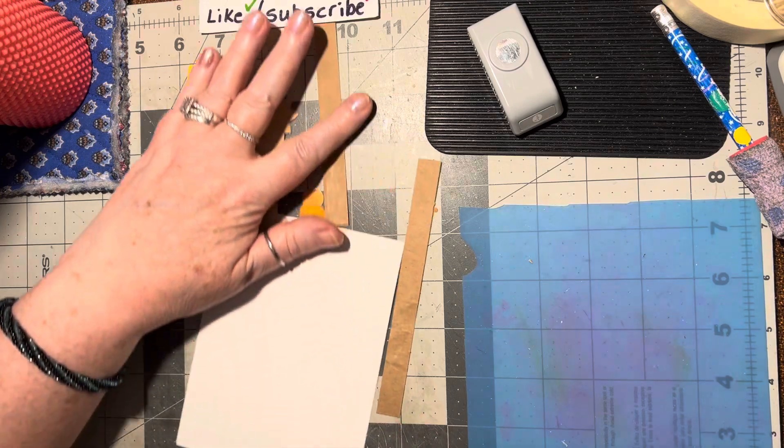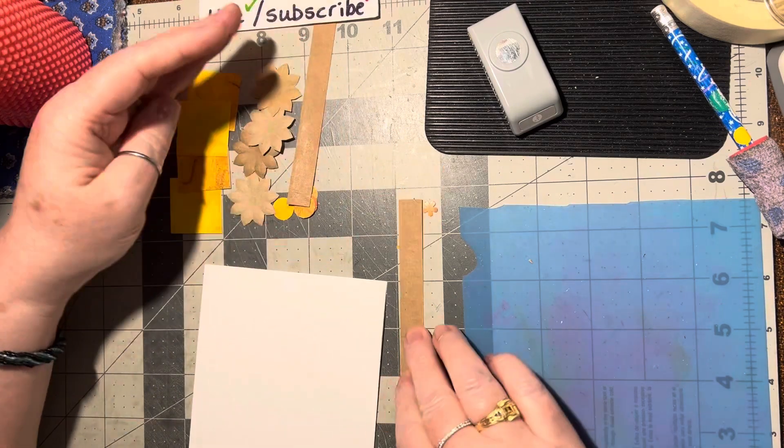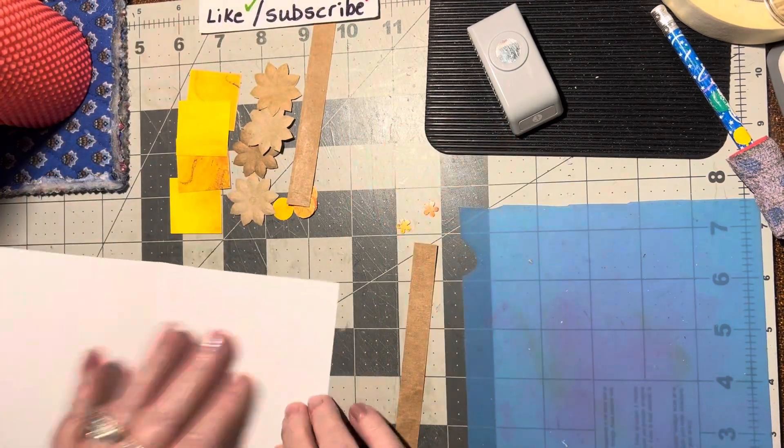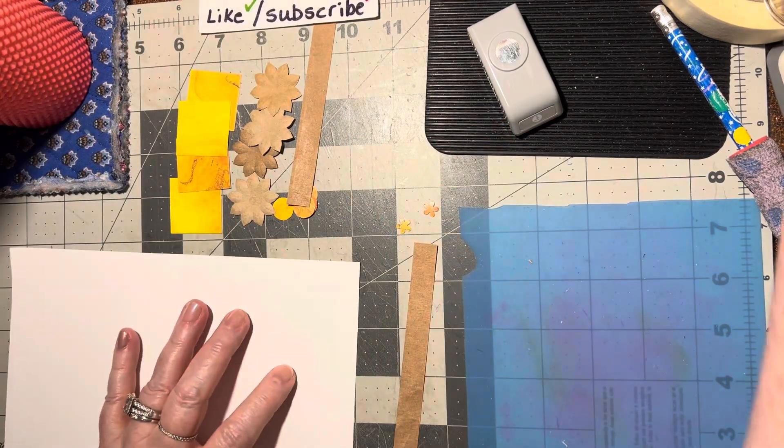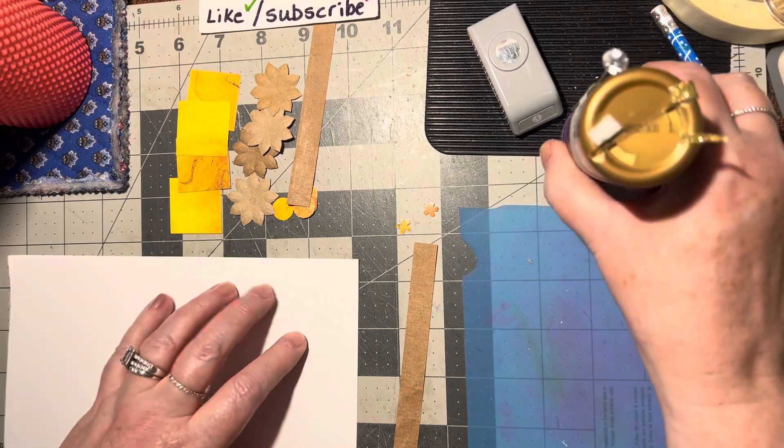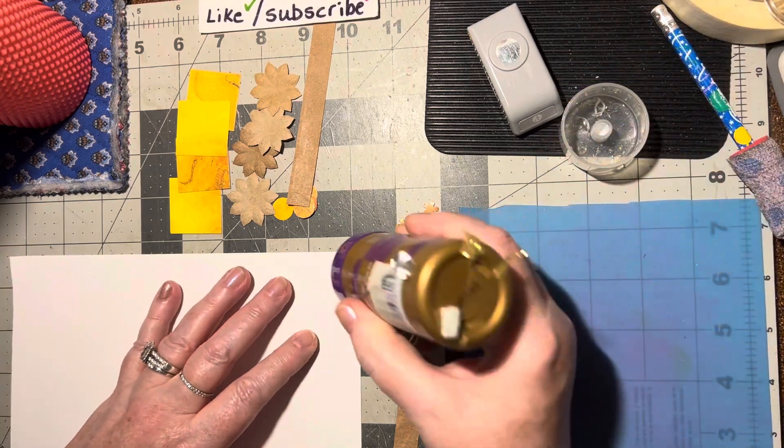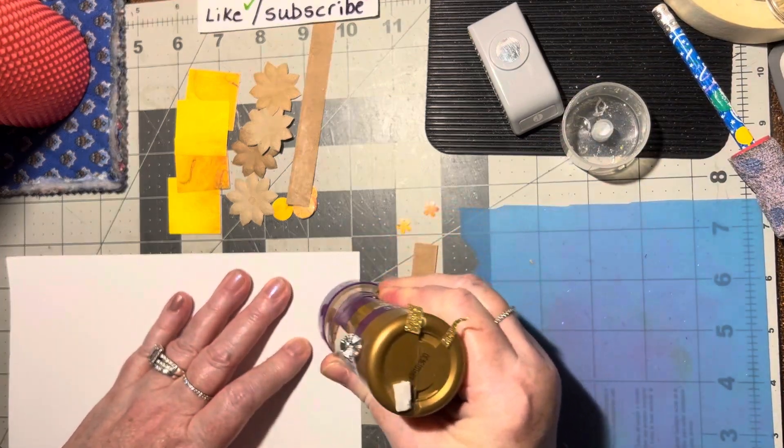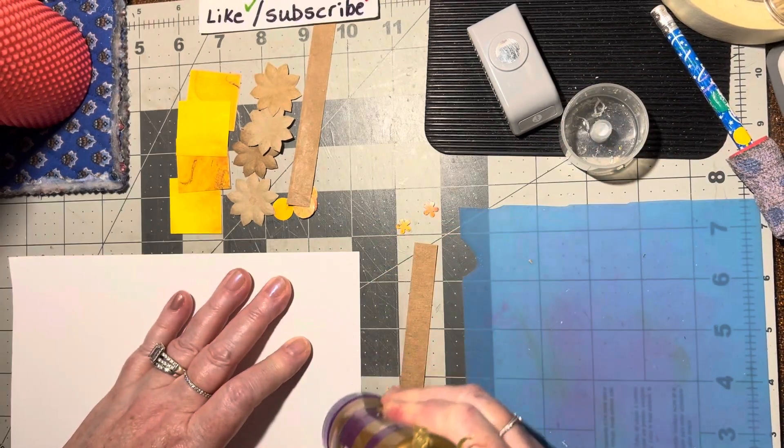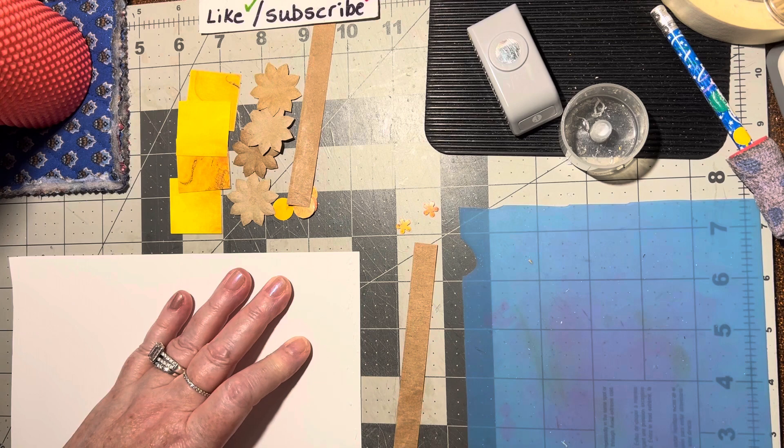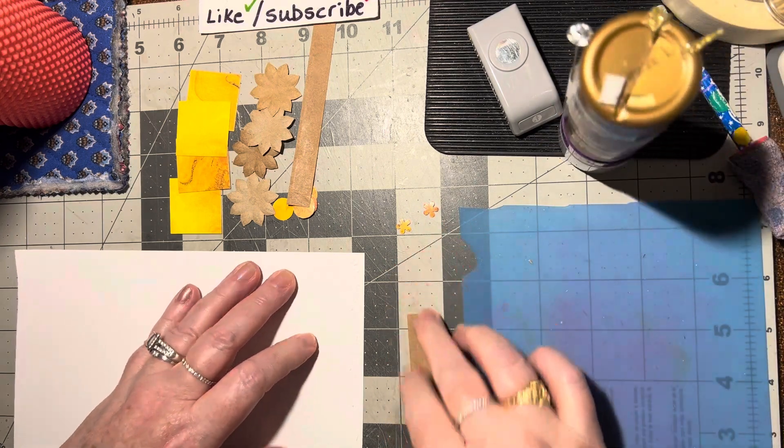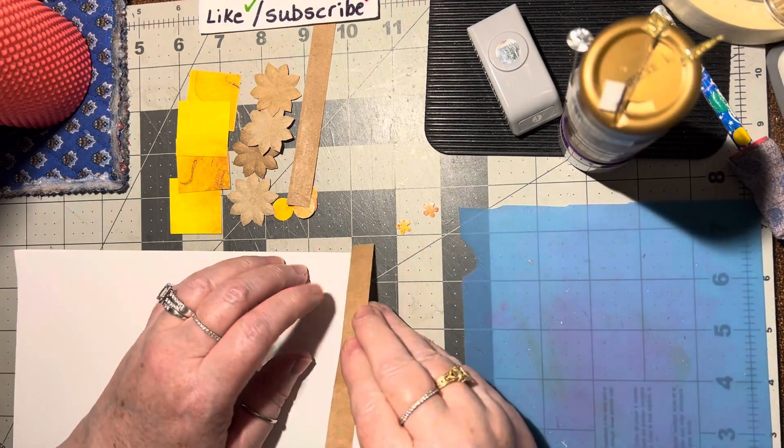Alrighty, so we may as well do the inside first. That is just a matter of putting this strip in here.